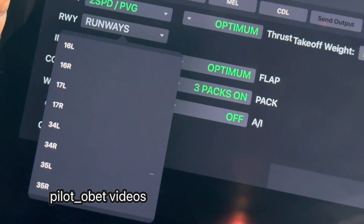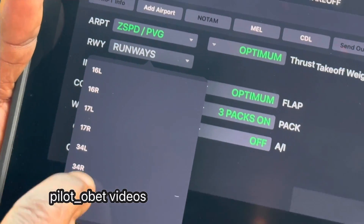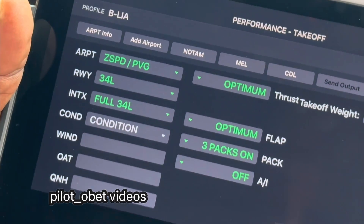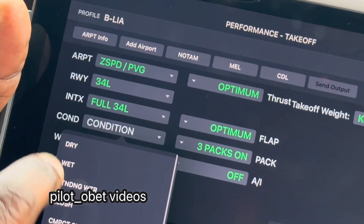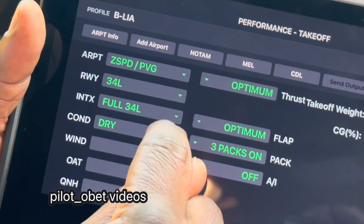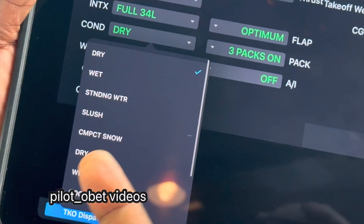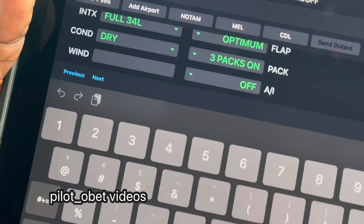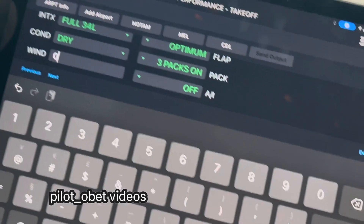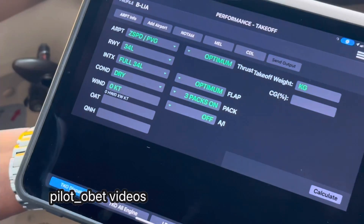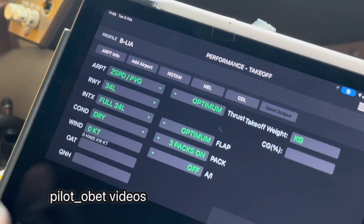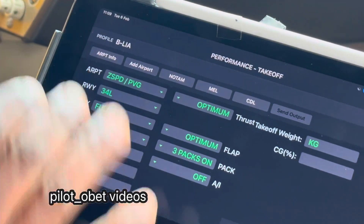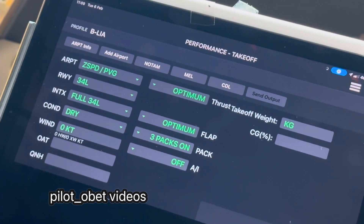We're expecting a departure on runway 34 Left, so I'll select that. Am I going to use the full length of the runway? Most likely at this weight. The conditions outside are dry, so I'll select dry from the drop-down menu — it has options like dry, wet, standing water, slush, compacted snow, dry snow, all sorts of conditions. The wind is almost zero, so I'll use zero to be conservative. We actually have probably three or four knots of headwind, so zero is fine just in case the wind drops off.